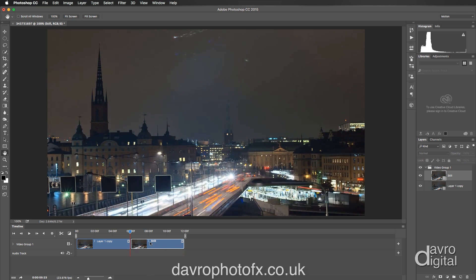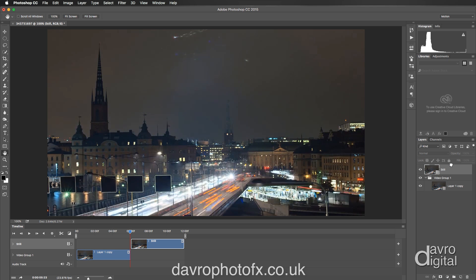You'll notice the way our still video — which is still a video at the moment — has gone right to the end of the track. We want this to be on top of our original video track. To do that in the layers panel, we're going to click and hold our still layer and take it outside of Video Group 1 by lifting it up until we get that solid line at the top, then drop it into position. It can be a little bit fiddly at times, but in it goes.